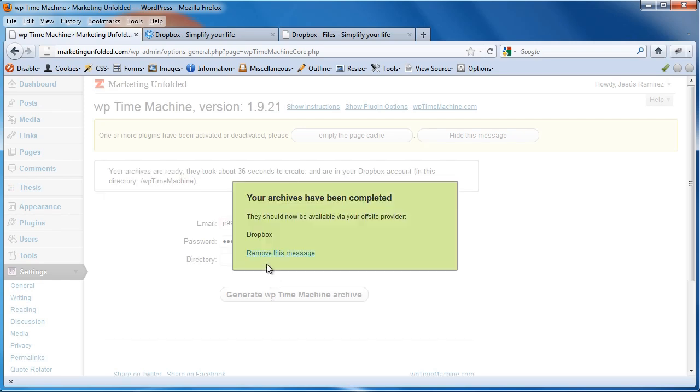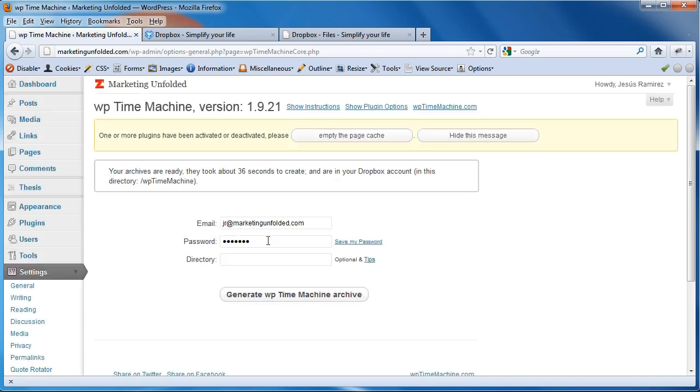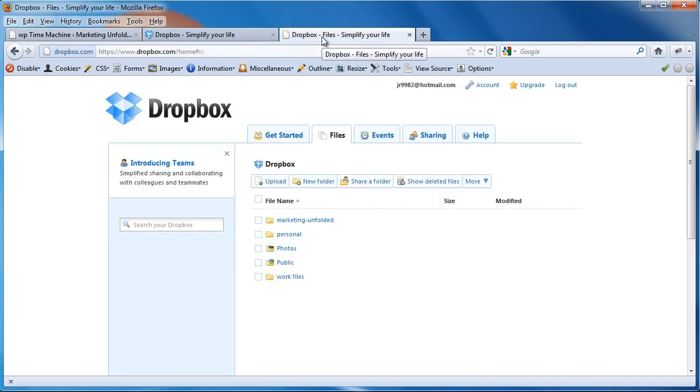Okay. Now that it's been completed, I'm going to click on Remove This Message. Okay. And then, I'm going to go back into my Dropbox account and I'm going to hit Refresh.